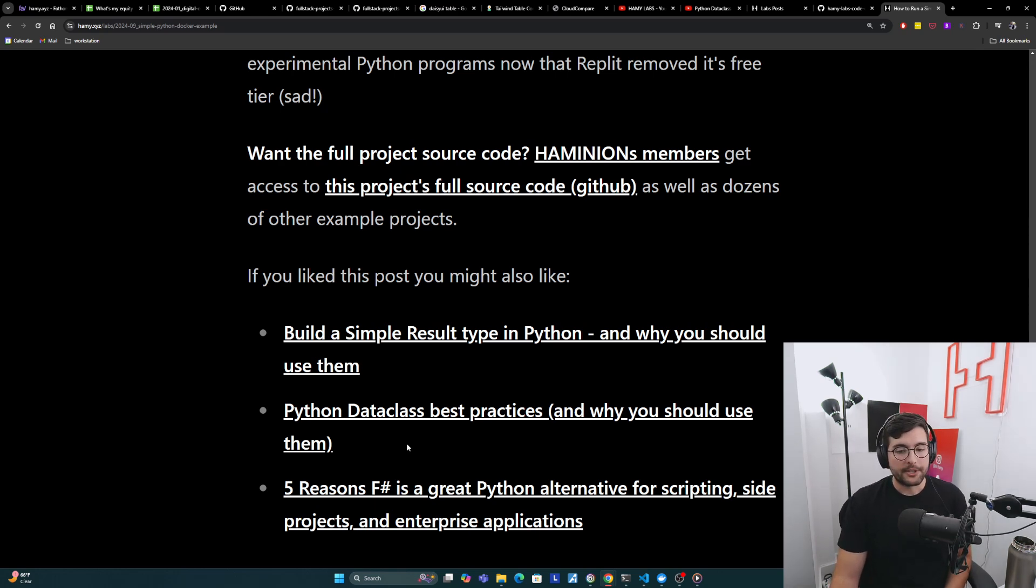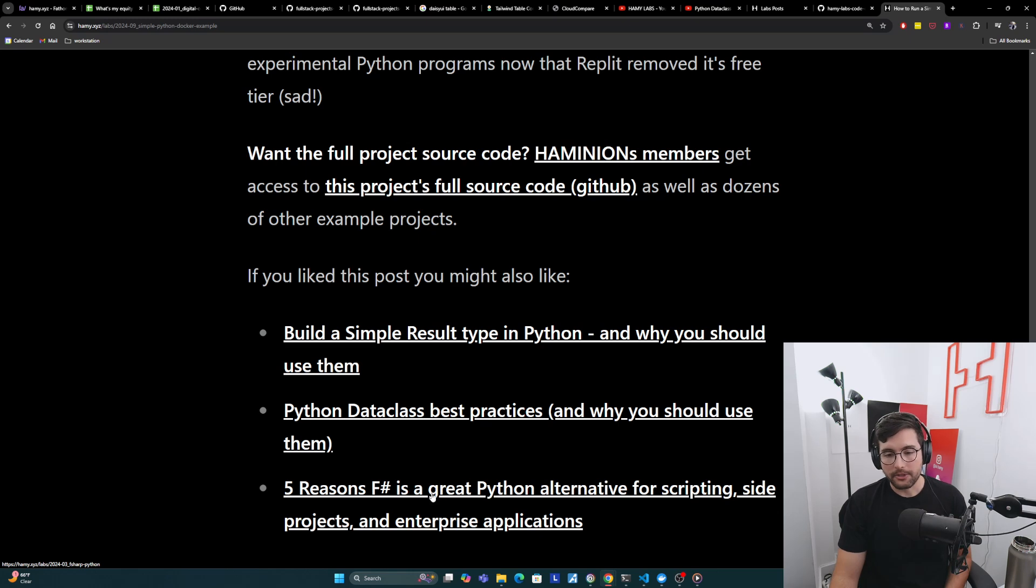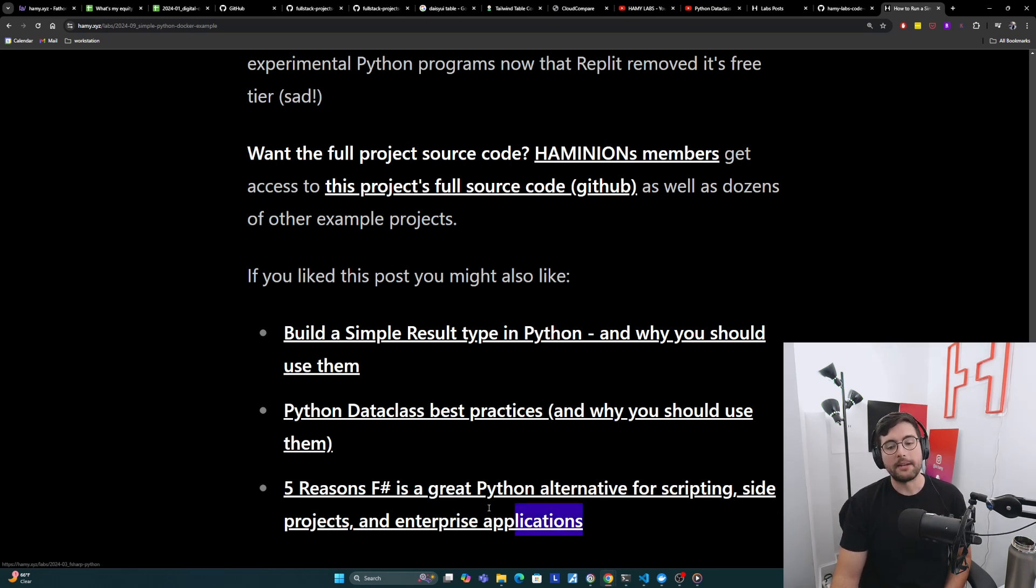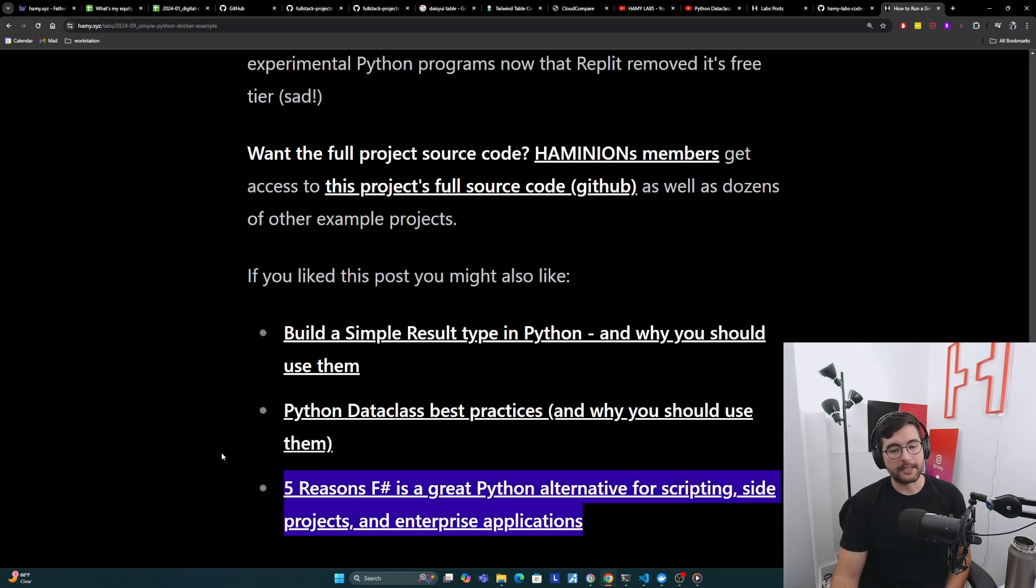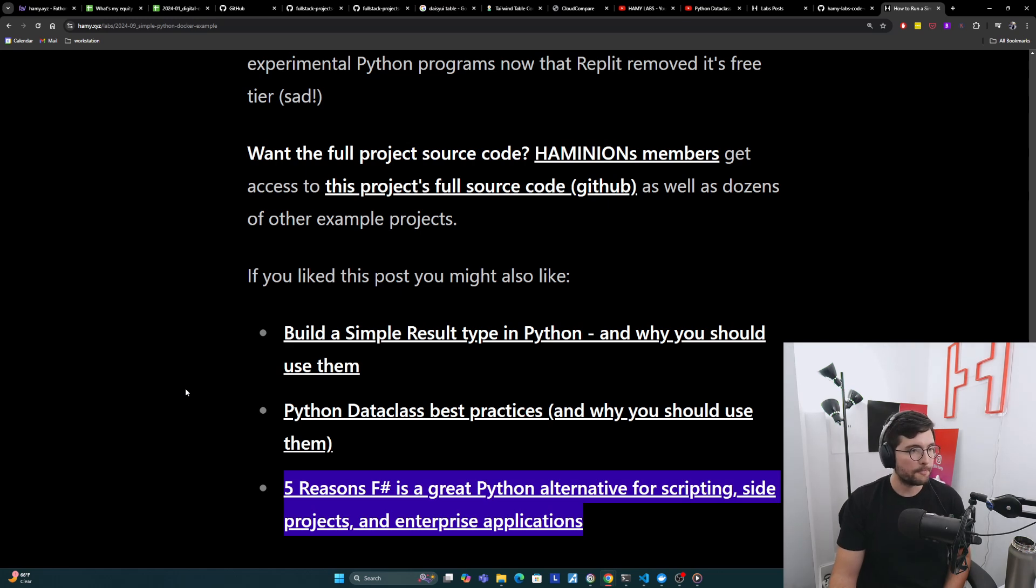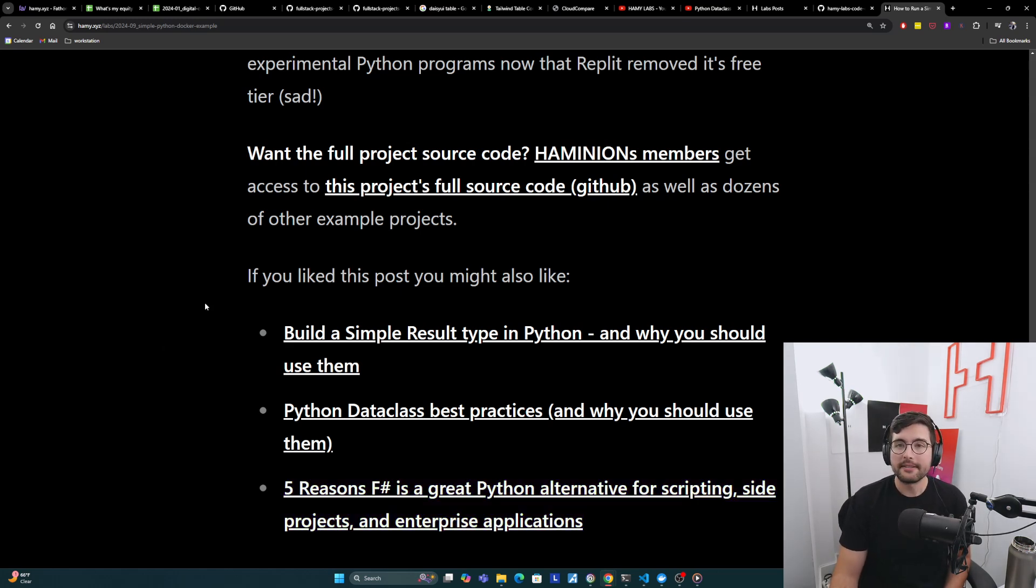And then you might also be interested in five reasons F sharp is a great Python alternative for scripting side projects and enterprise applications. I love F sharp for doing scripting things like this. I think it works better at small and large scale. Here's a quick comparison against Python.